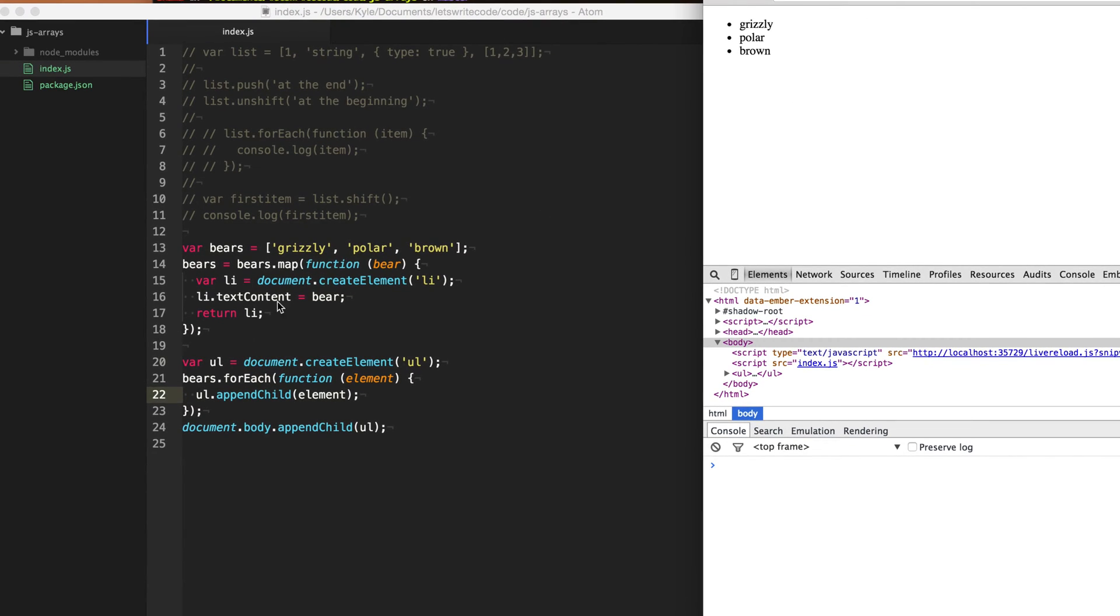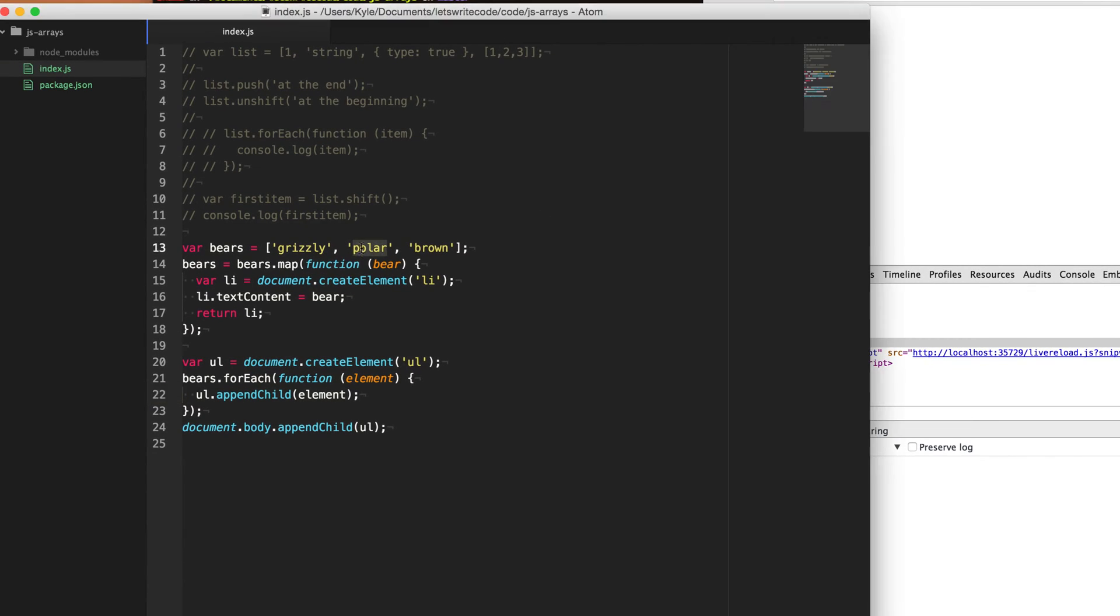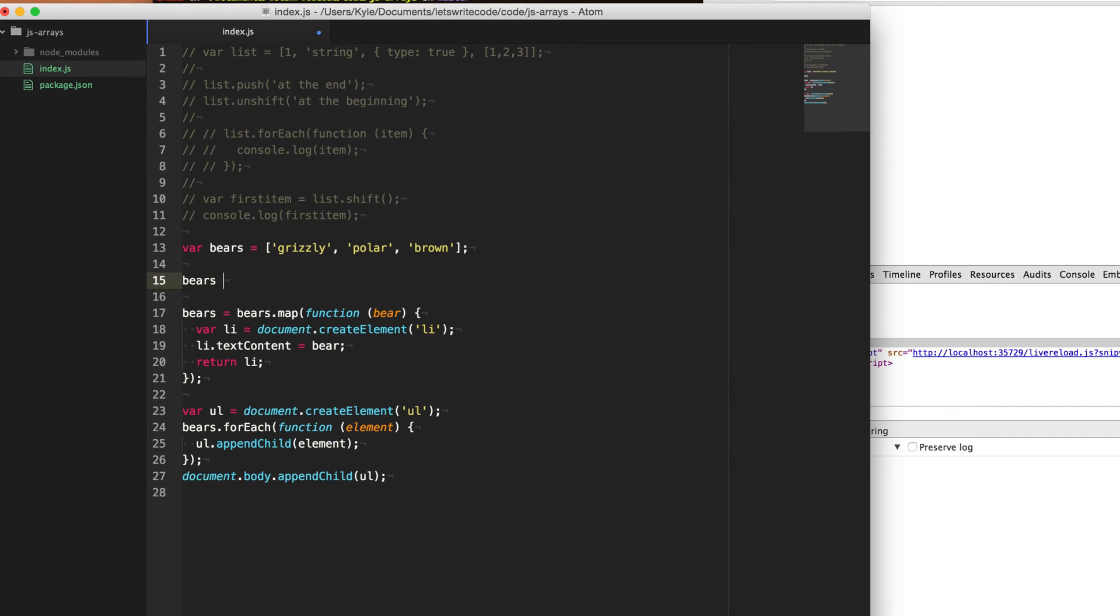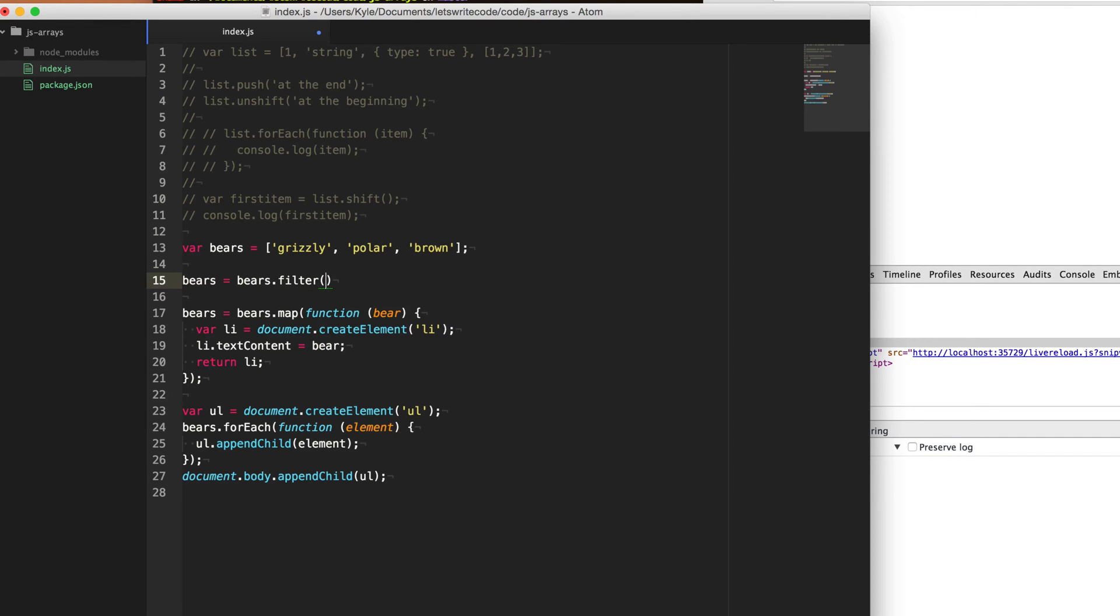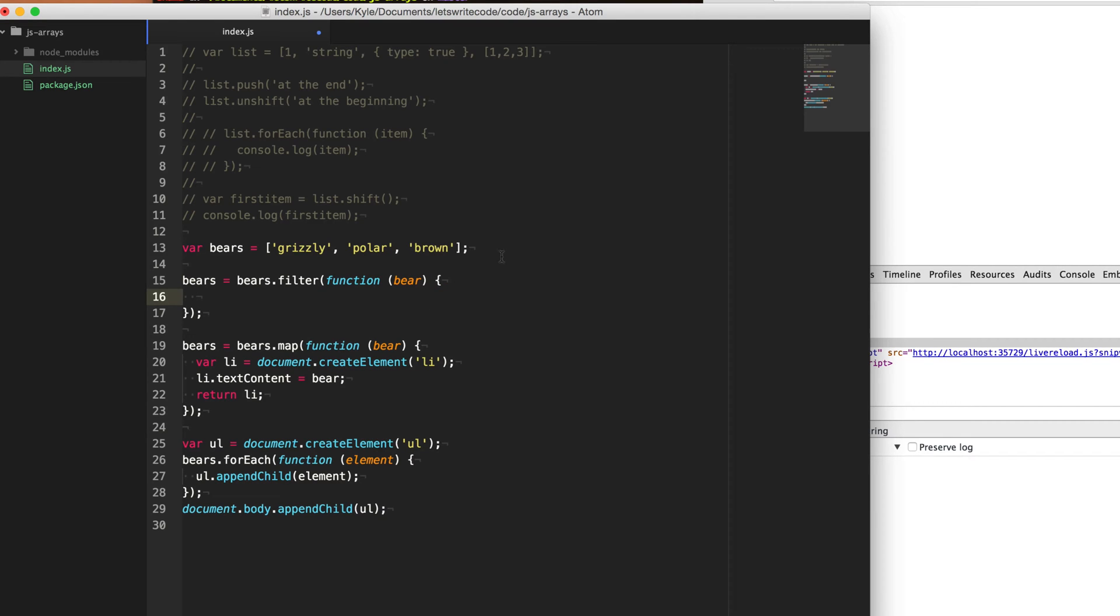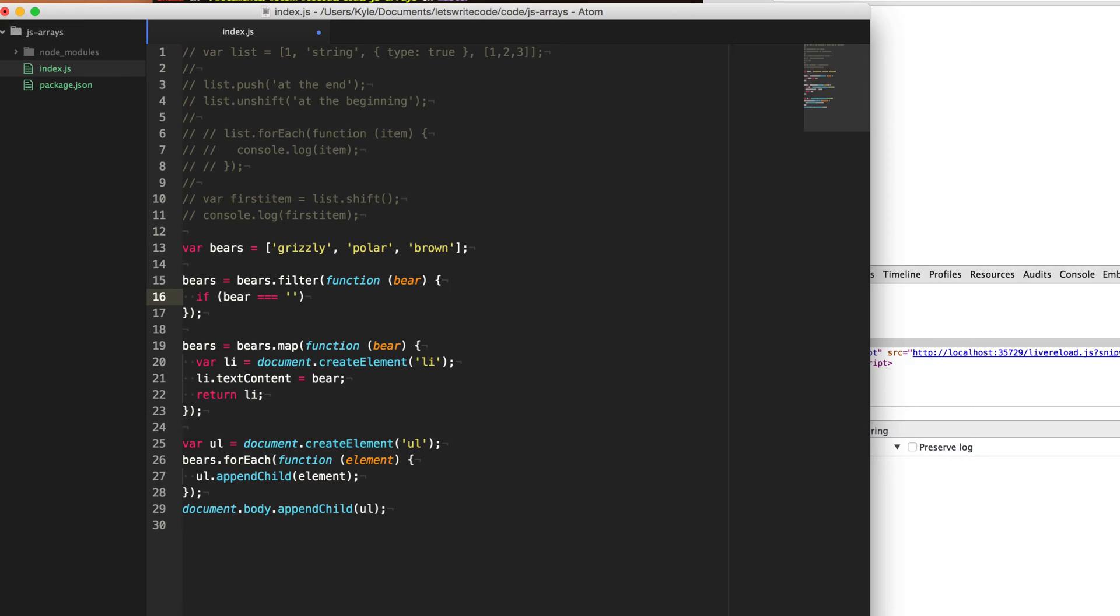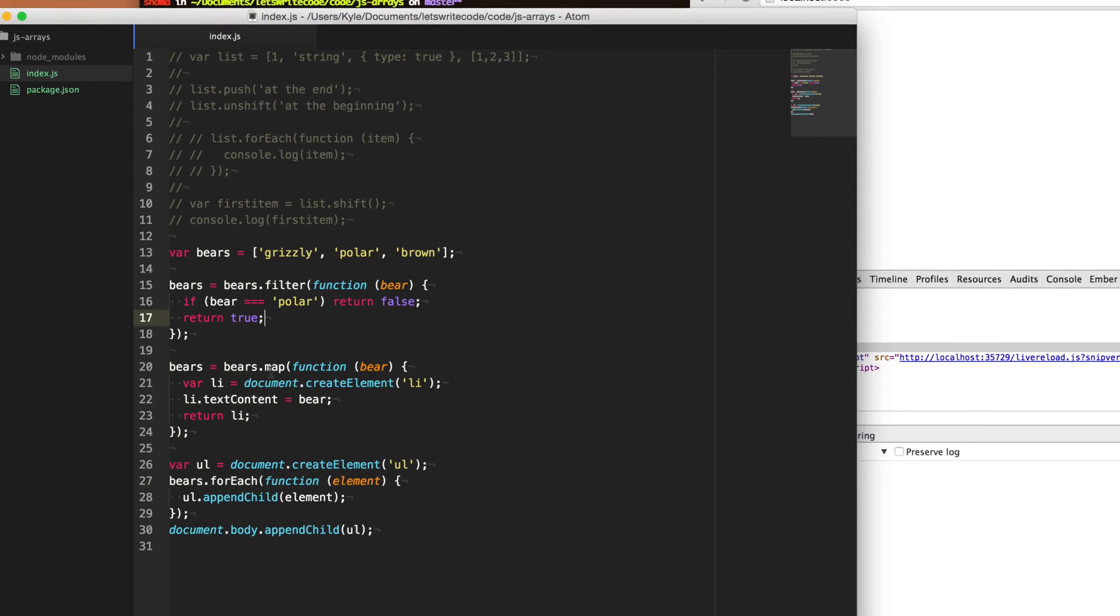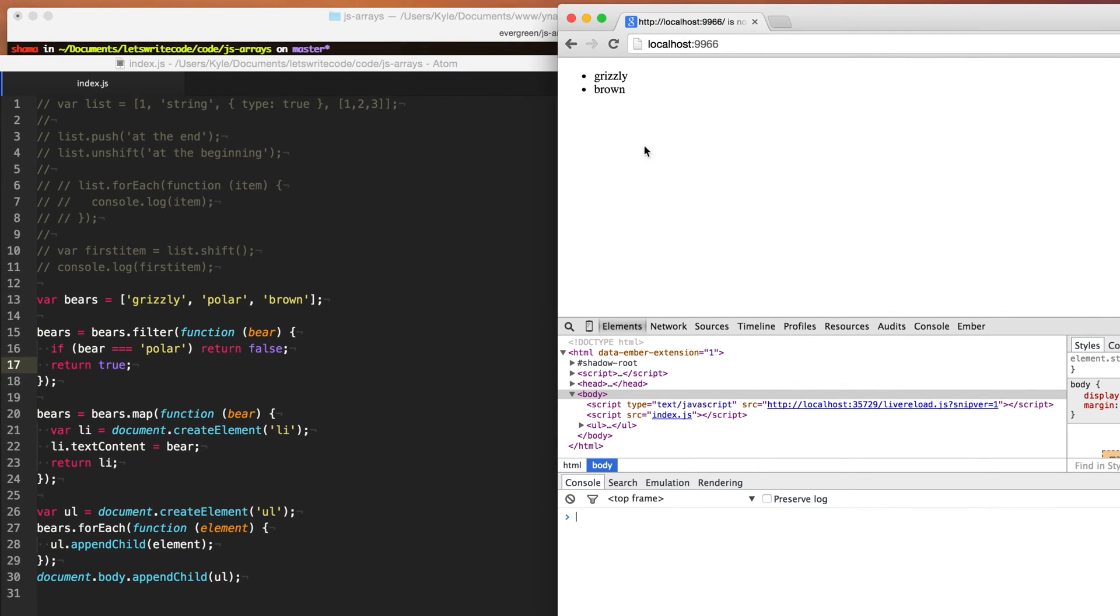And so the first thing is maybe we don't like polar bears. Maybe we just want to go through and as we're going through the array, we want to remove anything that's a polar bear. And so to do that, we can use filter. And so what it's going to do is it's going to go through each item in the array and then we're going to return true or false based on whether we want to include that in the array or exclude it from the array. And so we can simply say if bear equals polar return false. So if it's a polar bear, we're going to return false. Otherwise for everything else, we're going to return true. And so this will filter our array before it does the map here. And so you can see that the polar bear is gone.